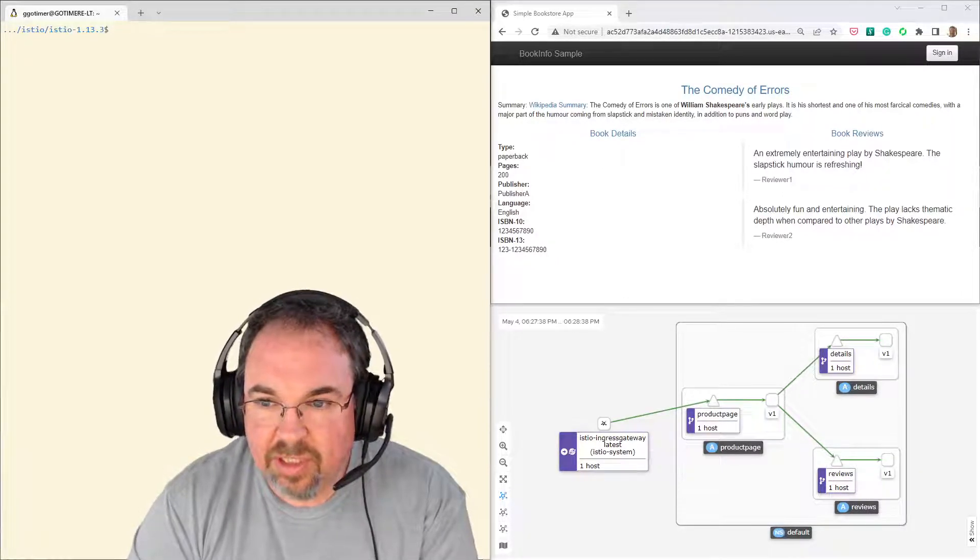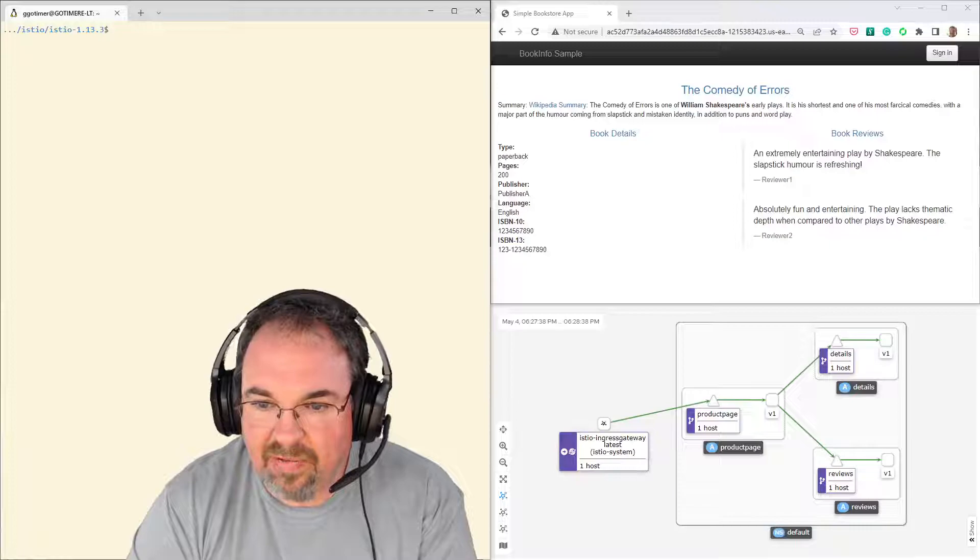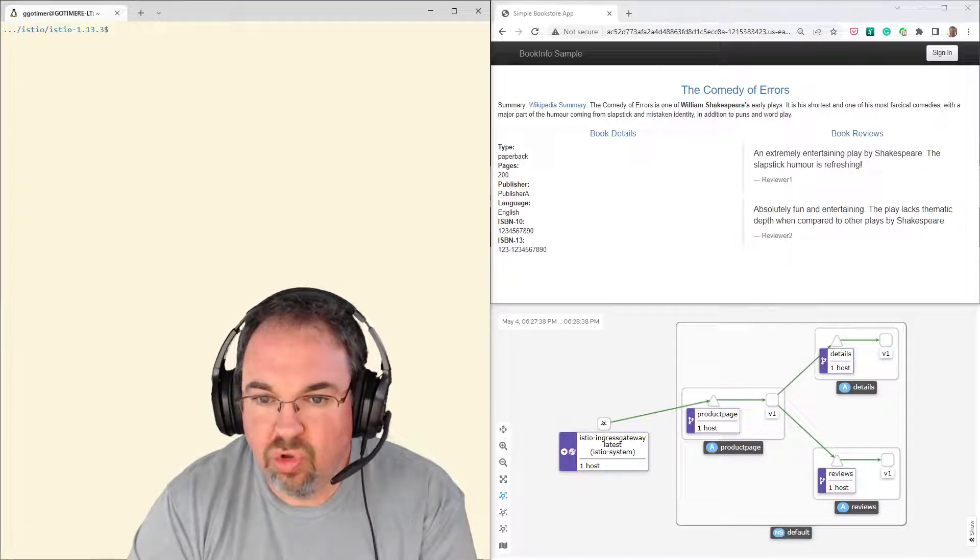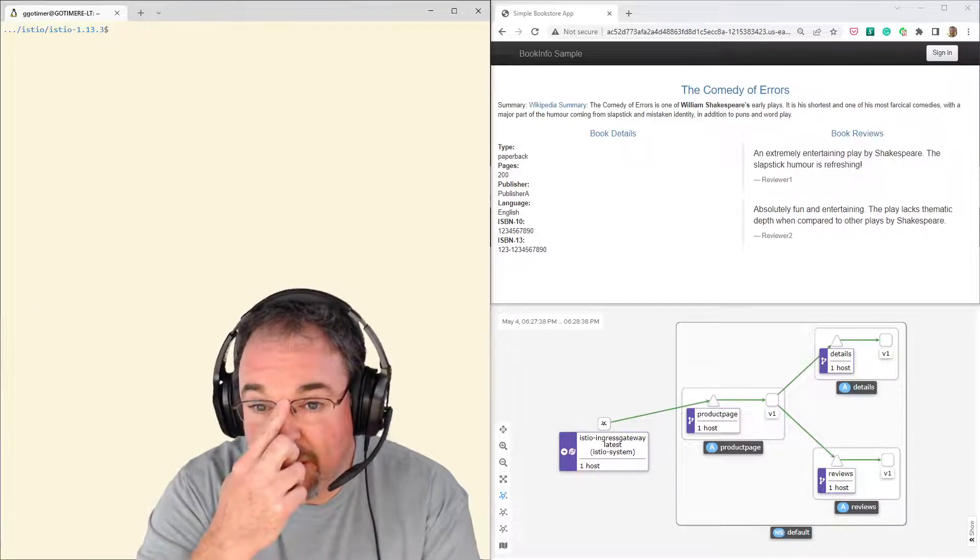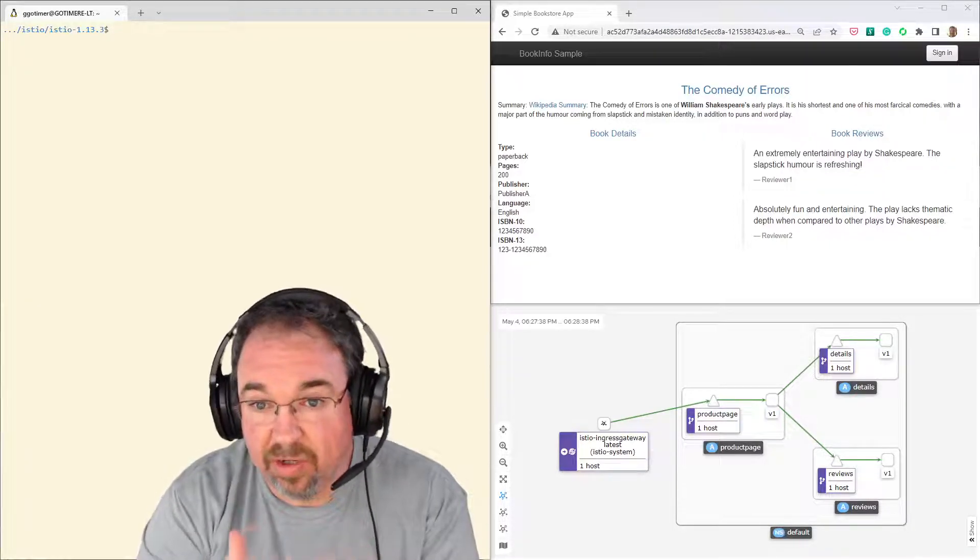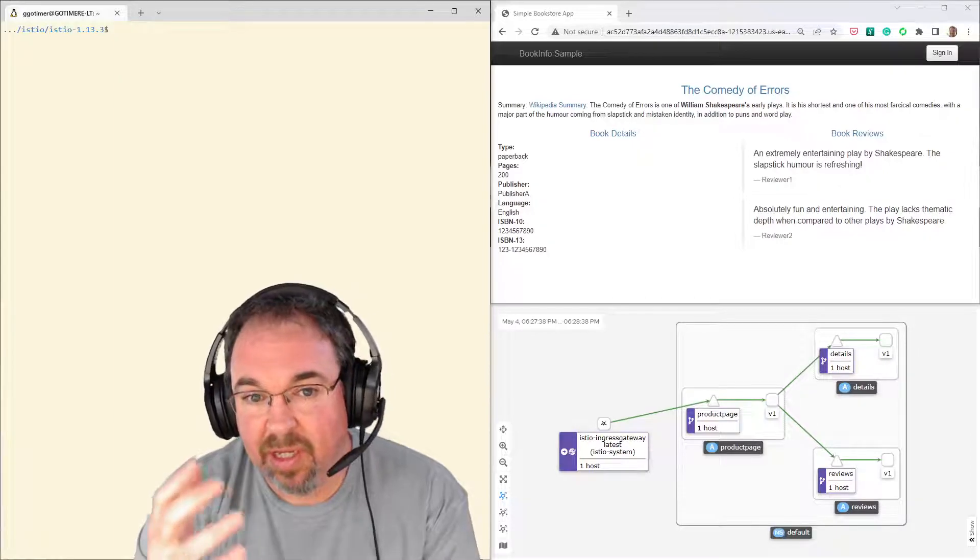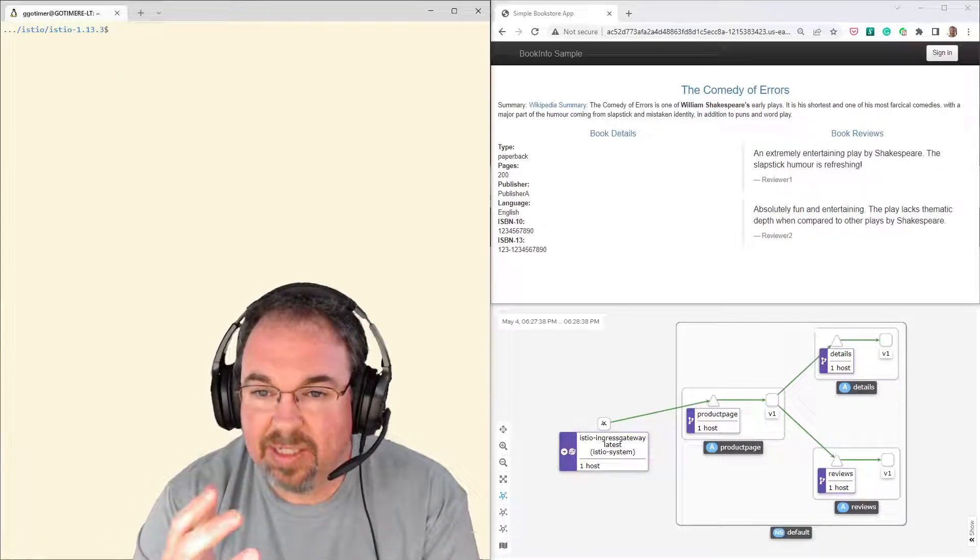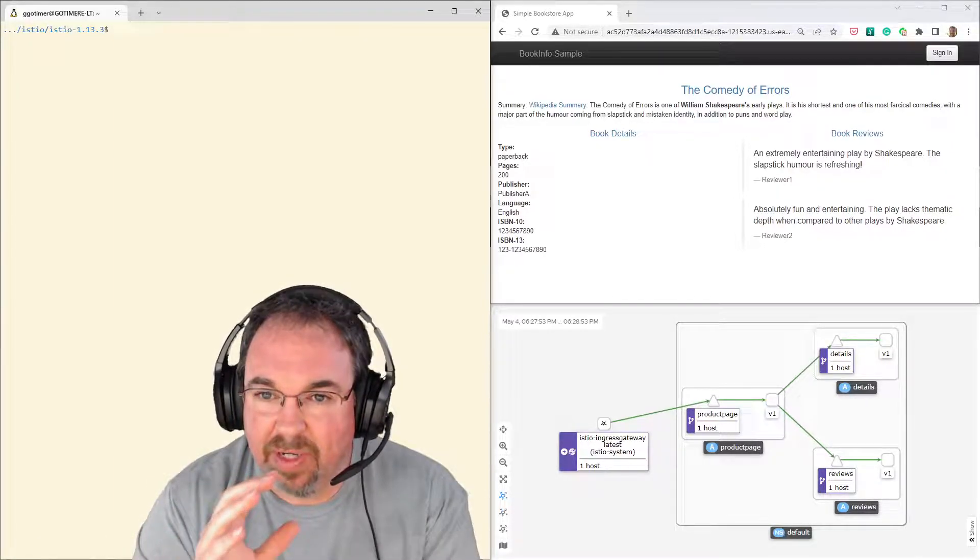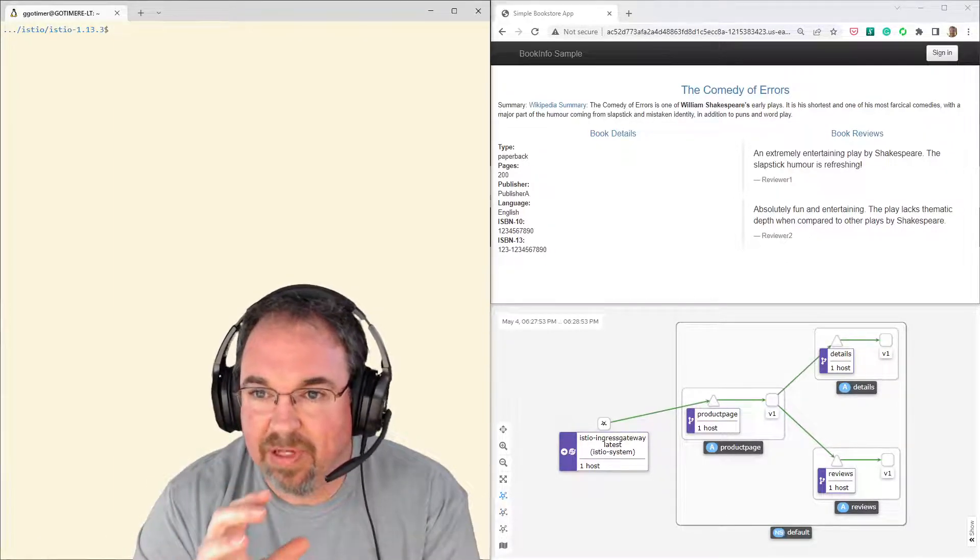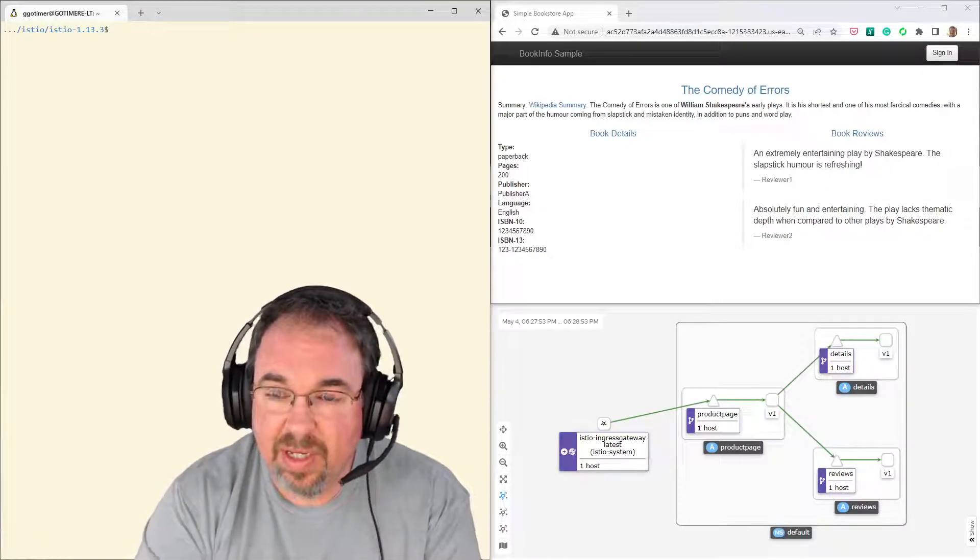Hey, I'm just going to show a quick demonstration of a blue-green deployment and what it means. I'm going to do it using Kubernetes and it's running a sample app that's running under Istio.